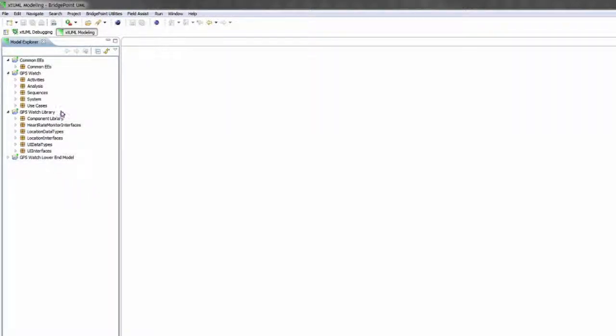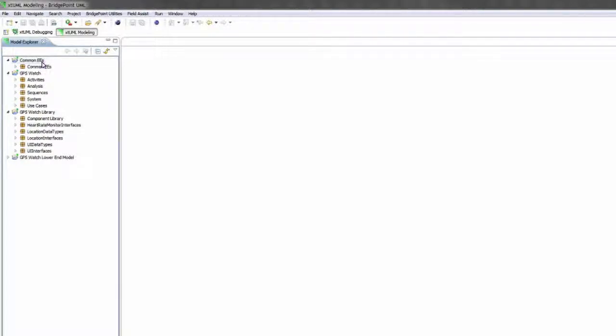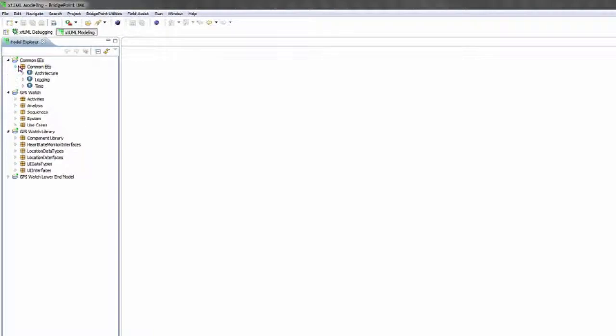In this example I've broken the GPS watch example model up into three projects. The Common EES project holds external entities that are used by the system and can be used by multiple other systems.